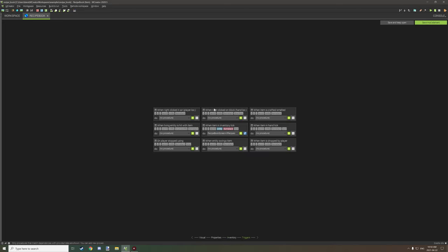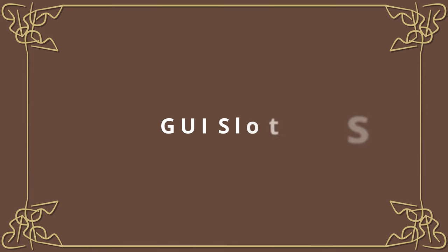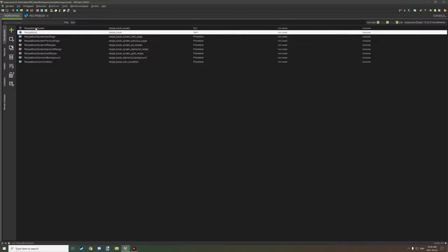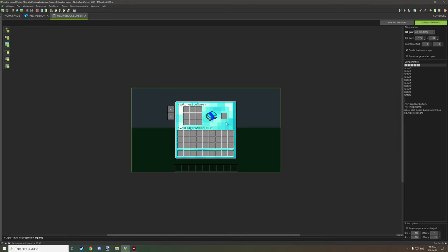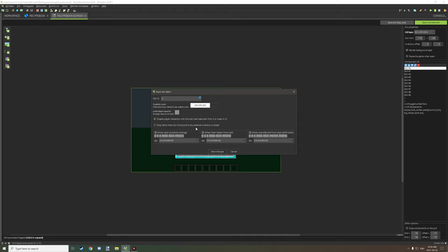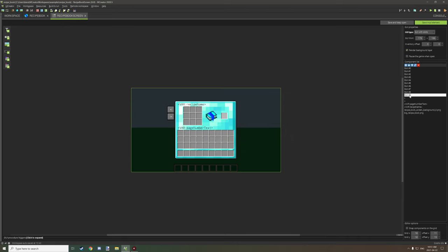After you've done that, there's only one trigger — I'll get into that in just a second. The other thing we need to do is make our screen. Every slot has the option 'drop items when not bound to external inventory is closed' — disable that, because by default it's going to be set up like that. Then enable 'disable player interaction with this slot.' This basically prevents people from taking or placing items in the slot. You can set this to limit stack input but it's not really required. Just save all your slots to those exact settings all the way up to your final slot.